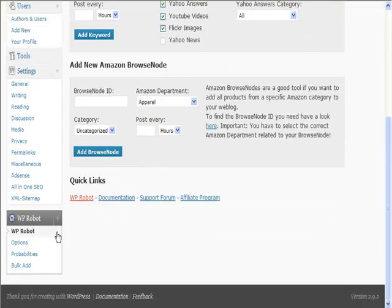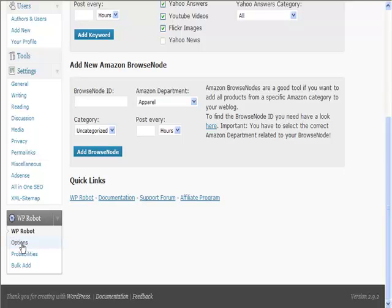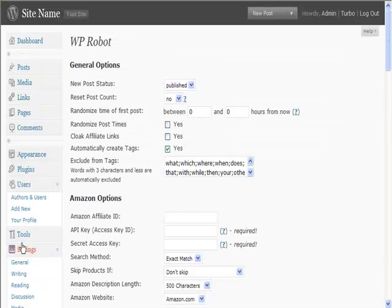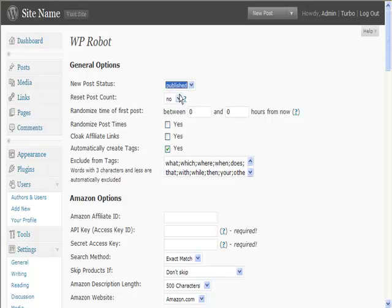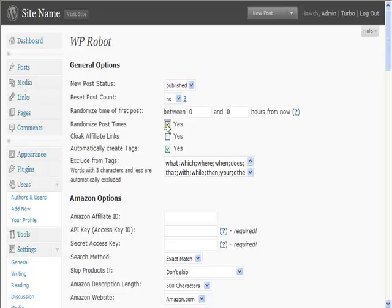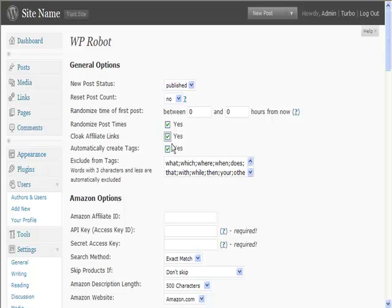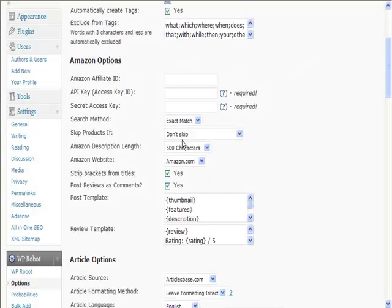What we need to do first of all is go to the options here within WP Robot. You can see here you've got general options: post everything to published, randomize the time of the first post, randomize post times. You'd want to cloak affiliate links, create tags, so it will pull the tags automatically from the posts.